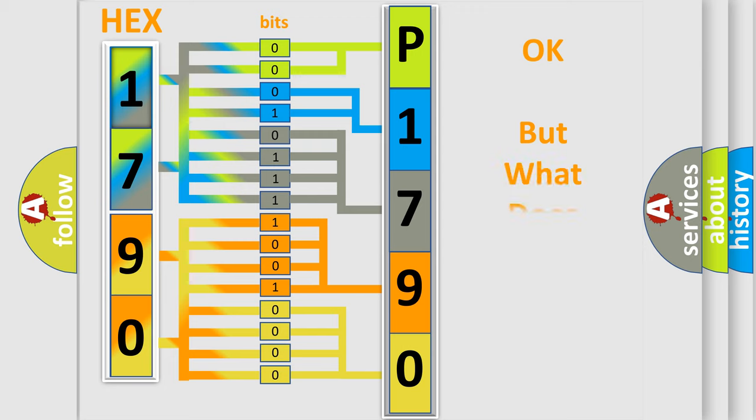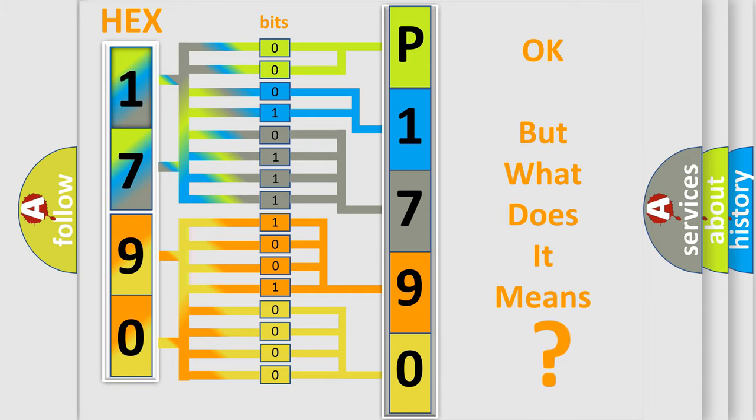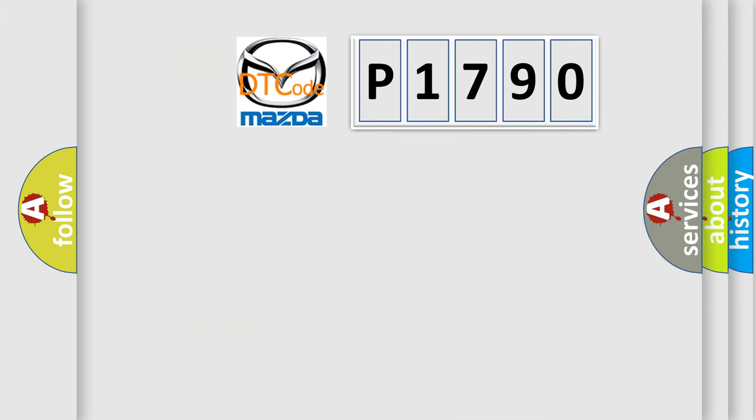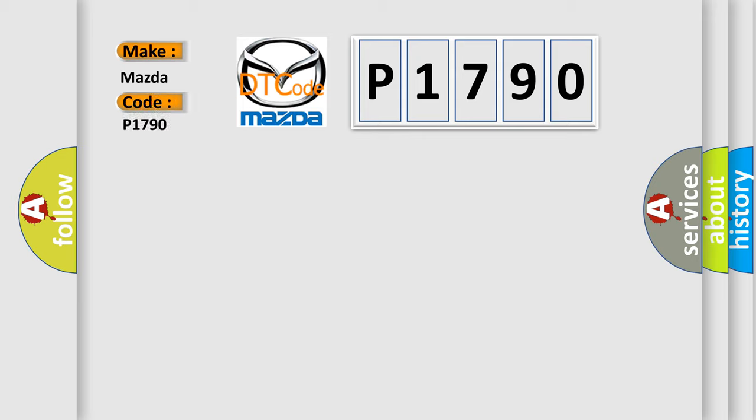The number itself does not make sense to us if we cannot assign information about what it actually expresses. So, what does the diagnostic trouble code P1790 interpret specifically for Mazda car manufacturers?